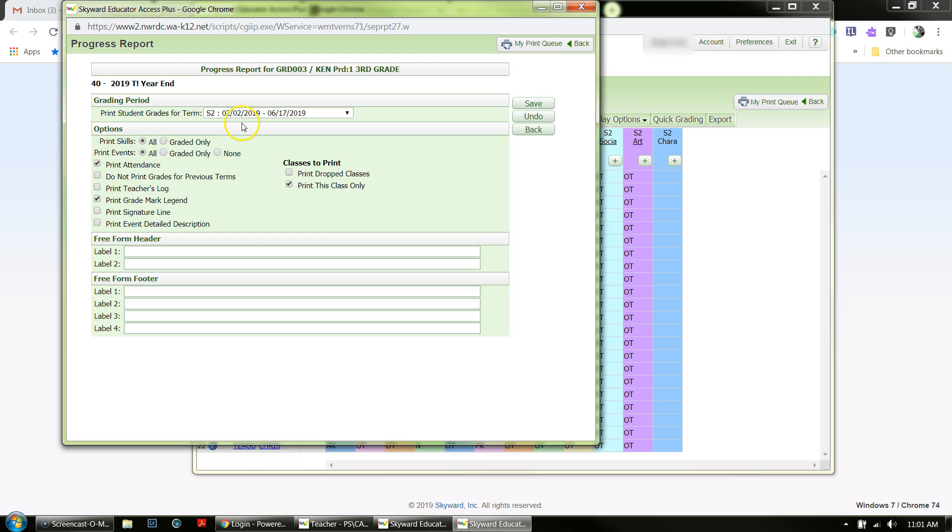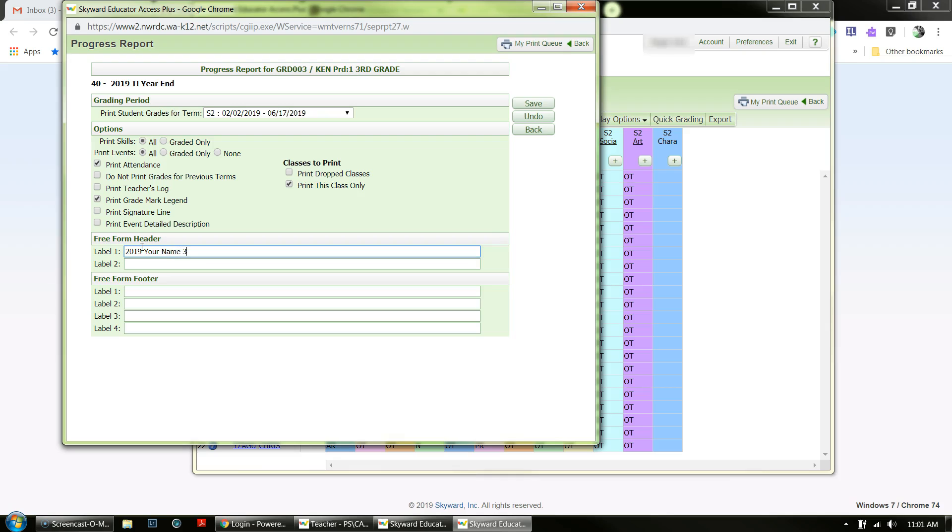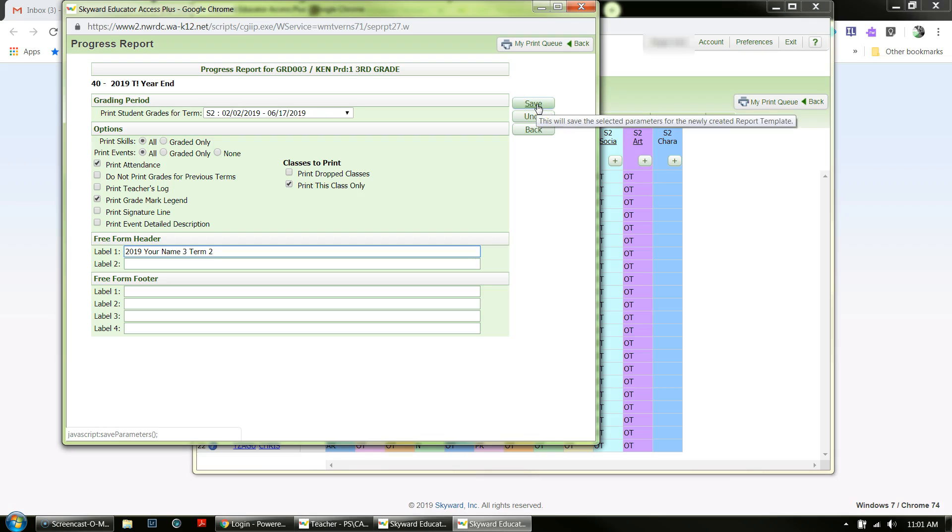Then you're going to go to where it says Freeform Header and add a label. You would put the school year, your name, grade level, and then the term that it is, such as Term Two. Then you're going to add that and click Save.